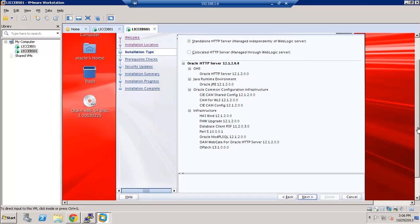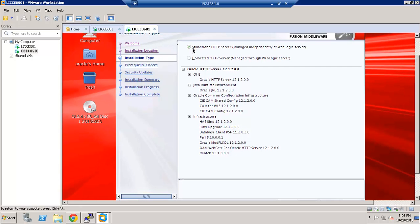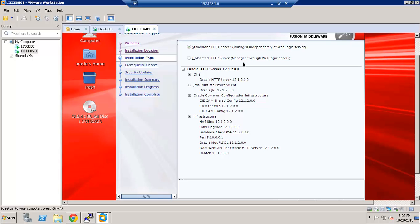You have two options in 12C. You can either create a standalone HTTP server, which is not managed by Weblogic, or we can create a co-located HTTP server, which is managed through Weblogic server. For example, if you want to start and stop from an admin console using a node manager. So I'm just going to the first option, Stand Alone.